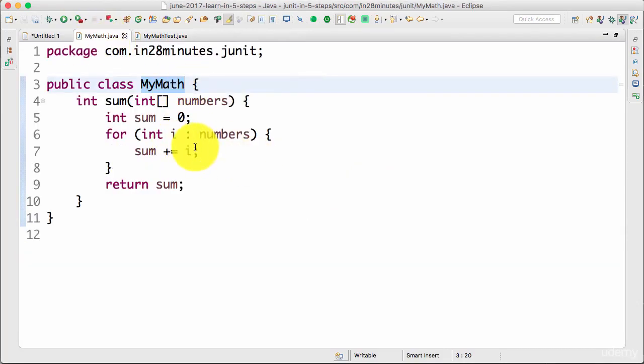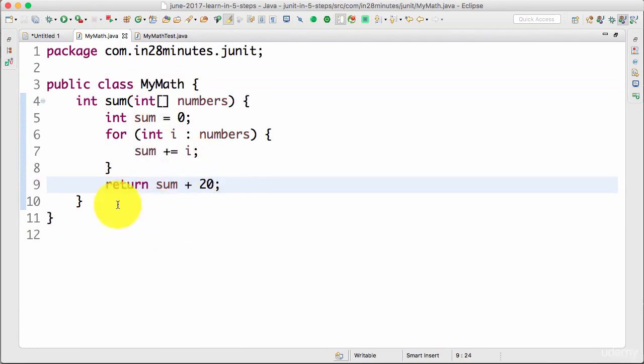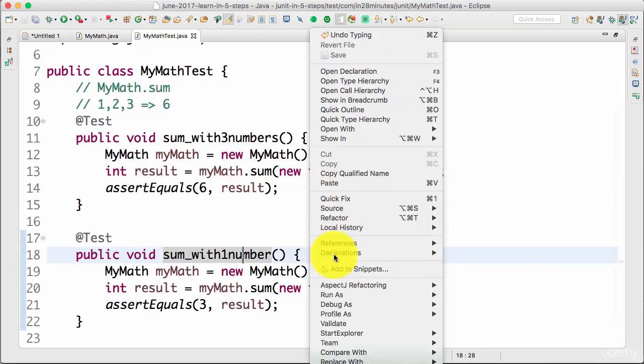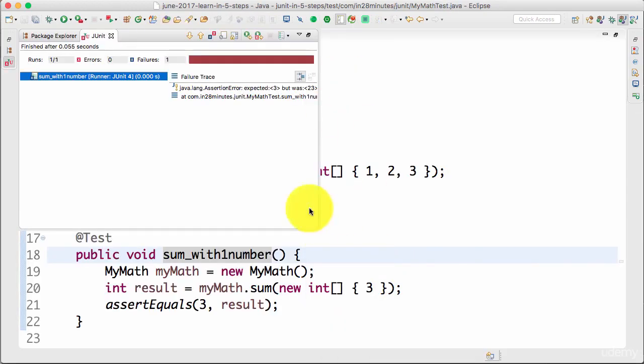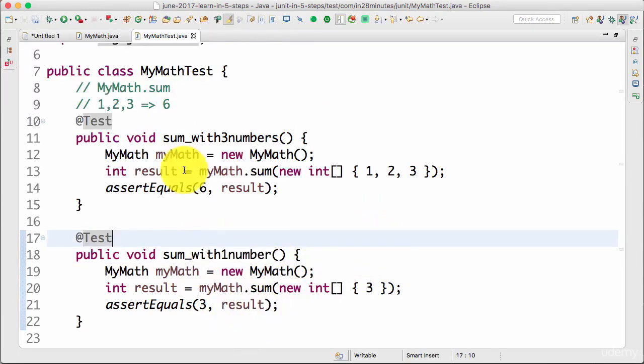Let's say there was some bug which was introduced in here, and somebody instead of writing sum had written sum plus 20. Let's see what happens to the test if you run it right now. Aha, the test starts failing. This test says I'm expecting three but the result is 23.